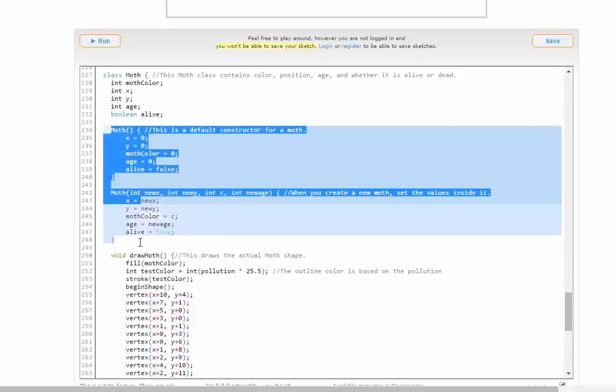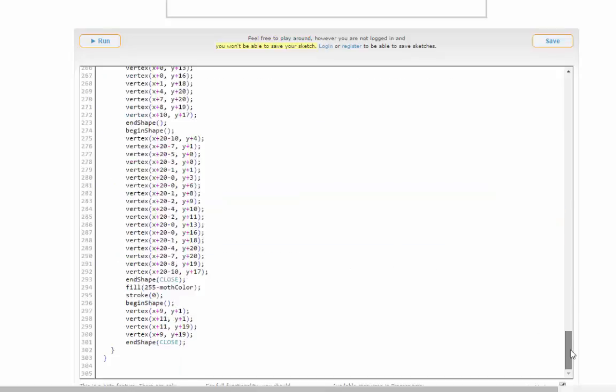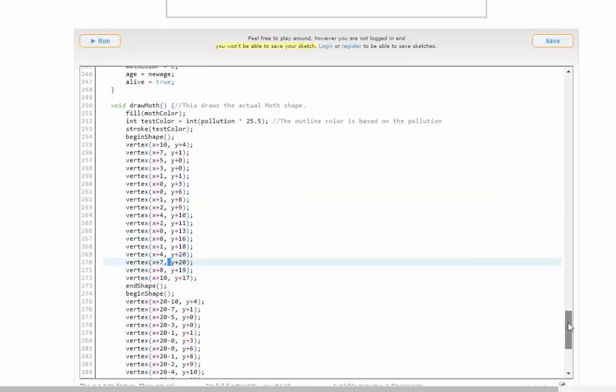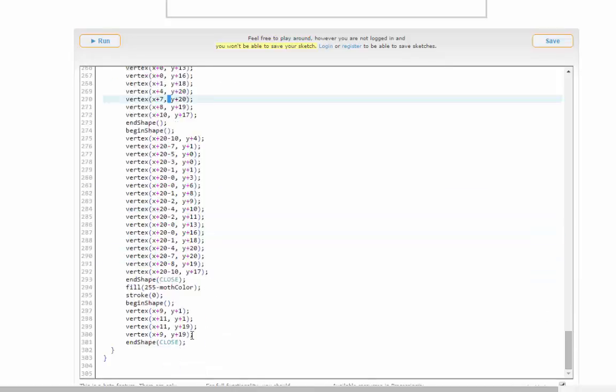When you first create your moths, that's what these two possibilities are. Then down here is where I actually draw it. I figure out the x and y coordinates of every point to draw the left wing, the right wing, and the body.